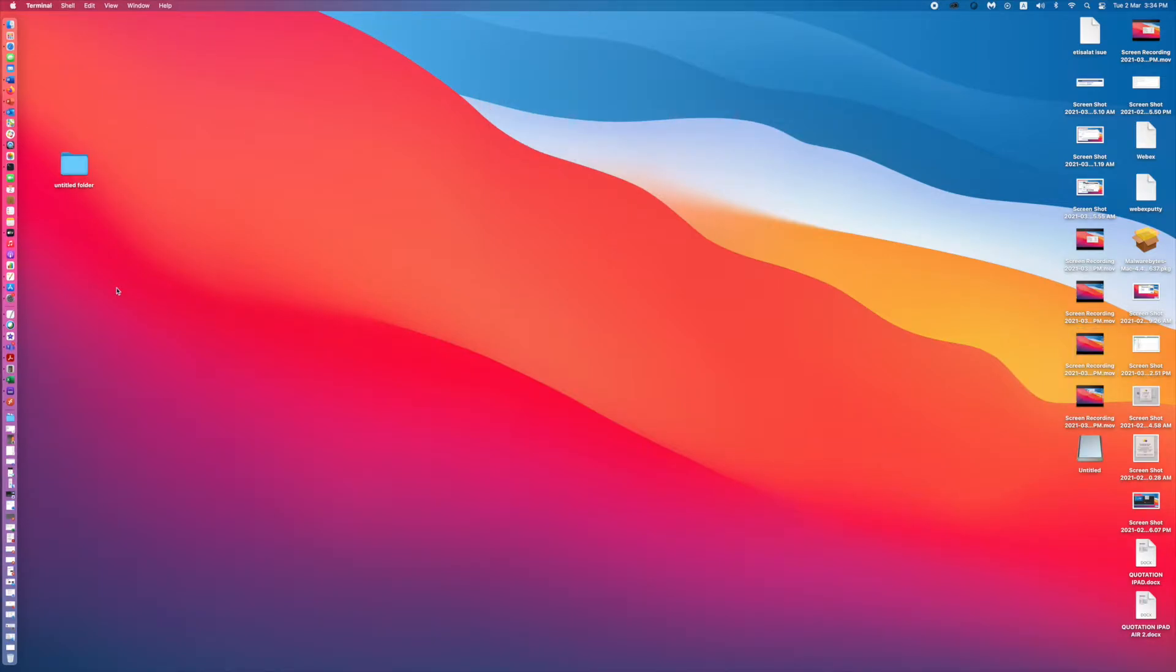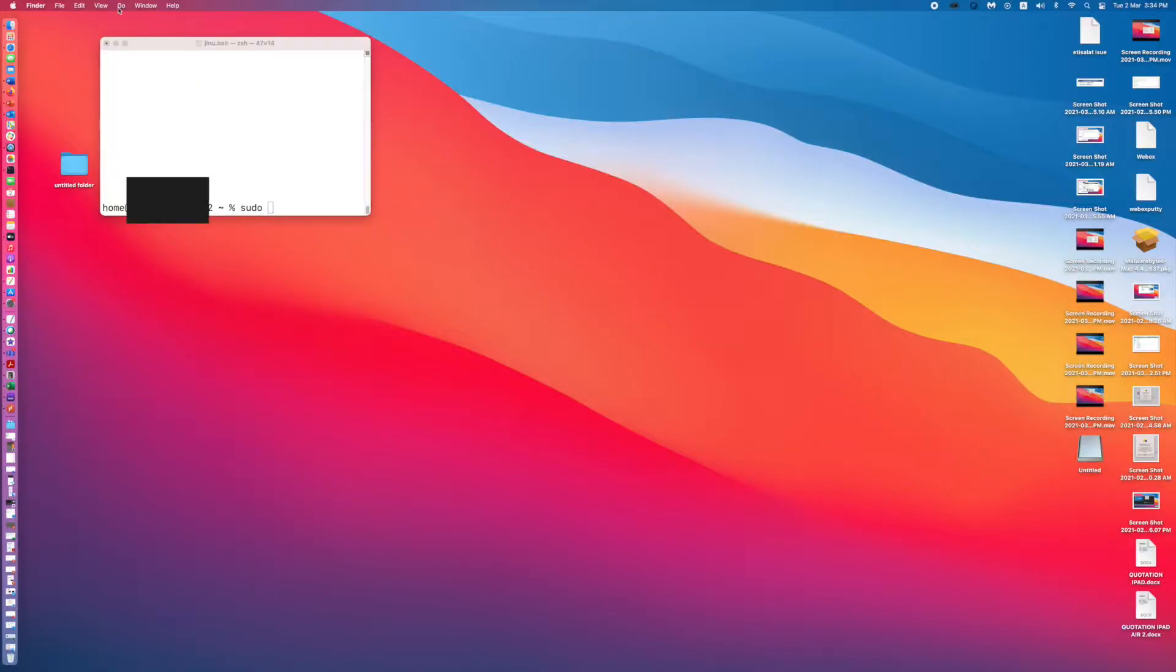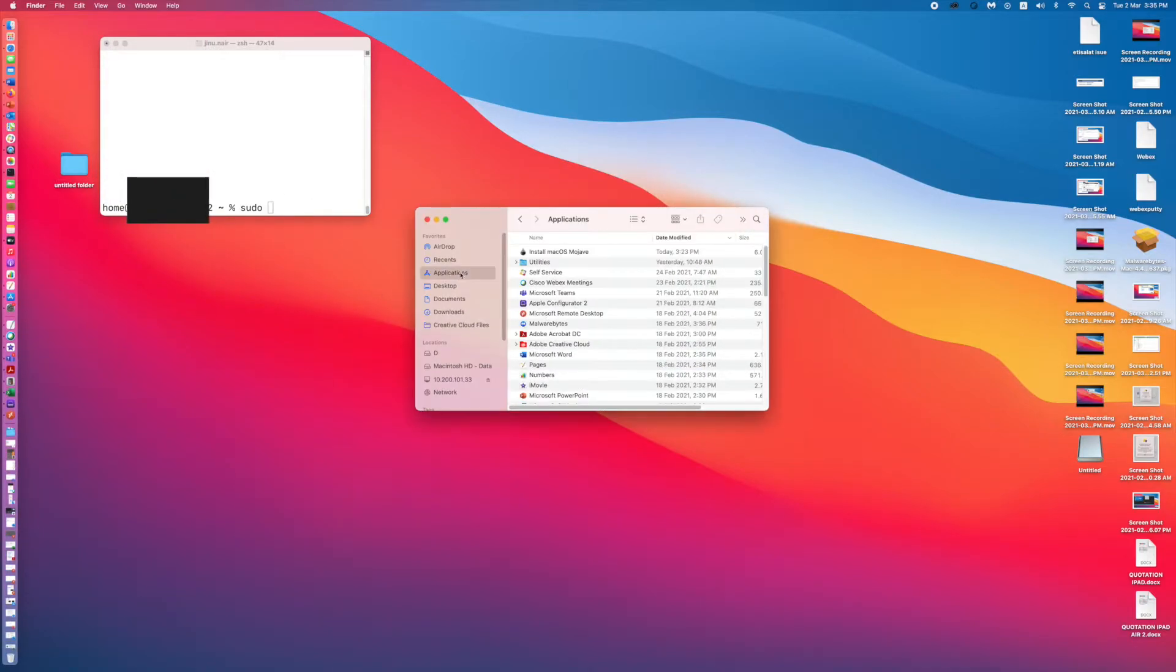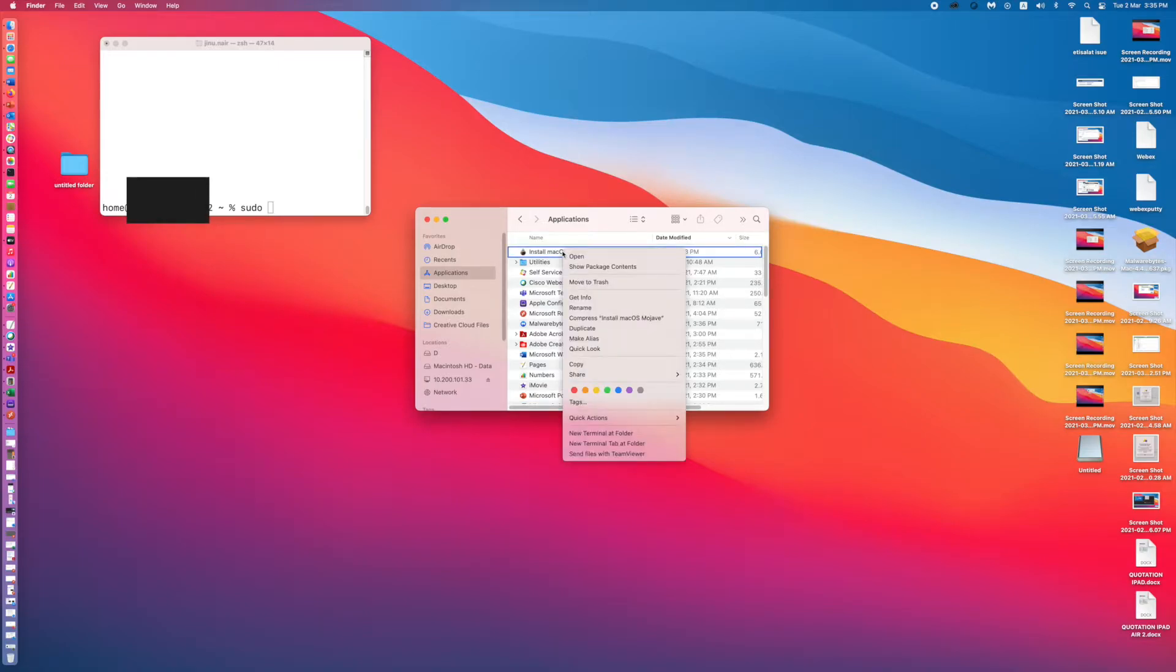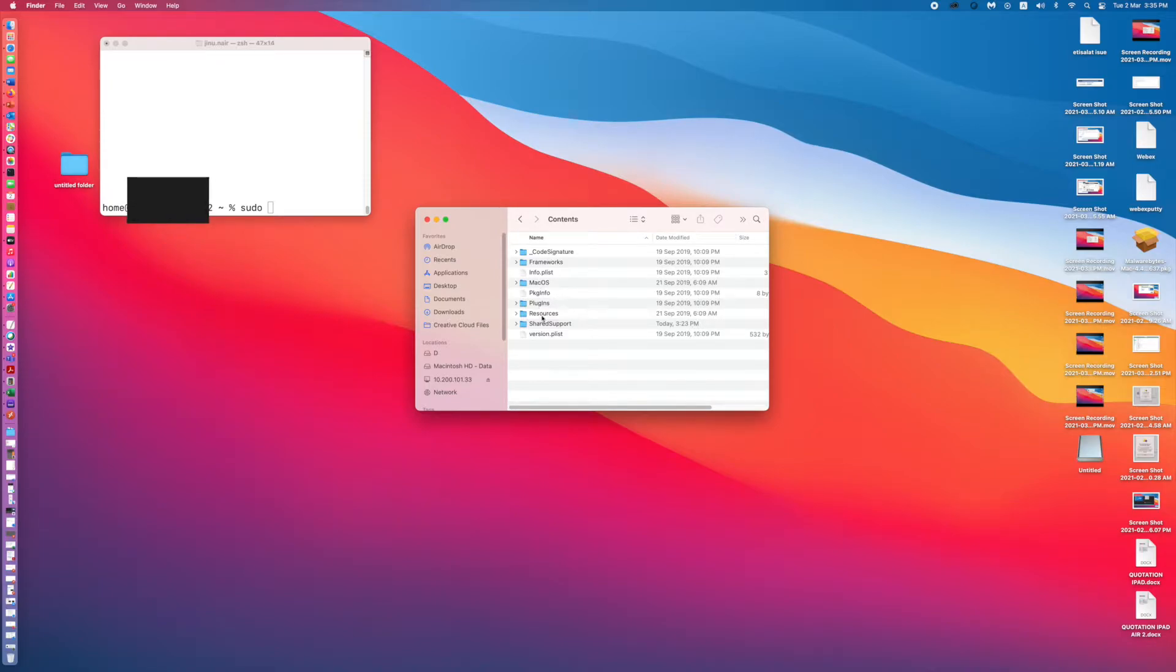Then you need to open the terminal and type sudo, space. Then you need to go to the applications. Here you can see Install macOS Mojave. Right-click this, show package contents, click on Contents, click on this.